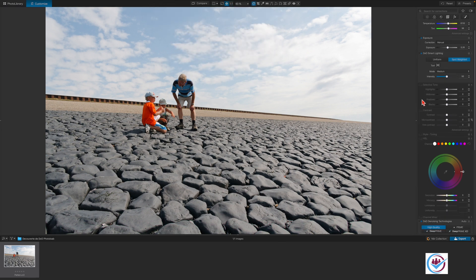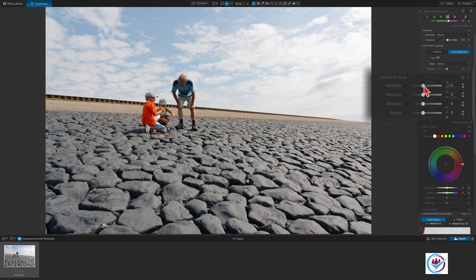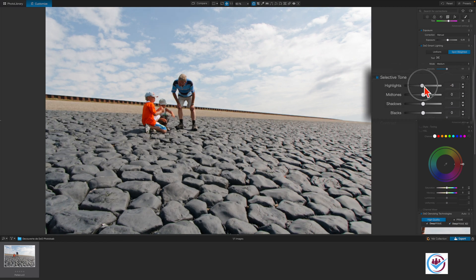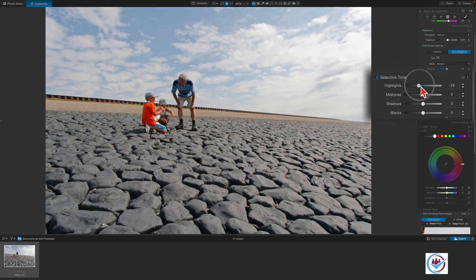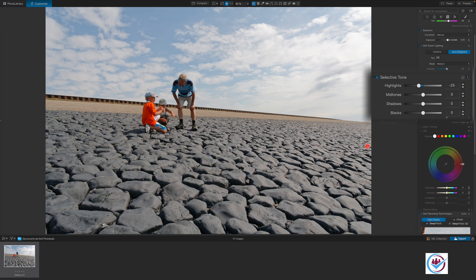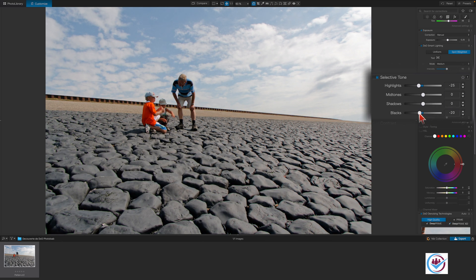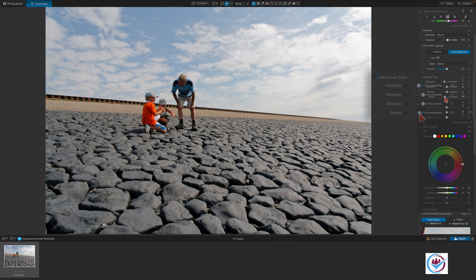We'll use the Selective Tone settings to darken the sky a bit. To do this, we're going to lower the highlights down to minus 25. This will also recover some of the texture in the clouds. And we'll do something about the black stones that aren't very black. Take the blacks down to minus 20. Looks good.